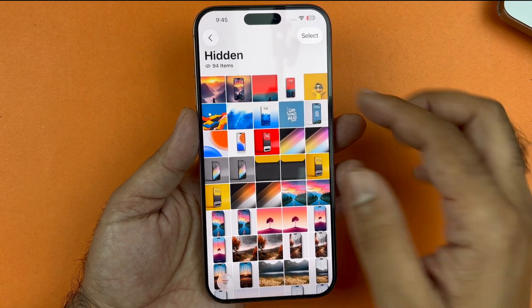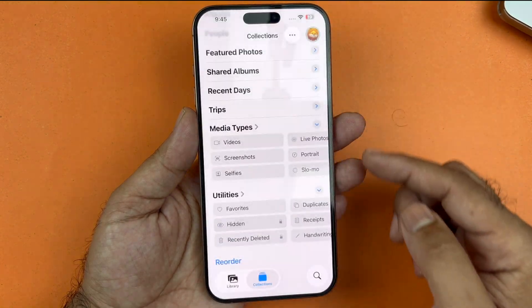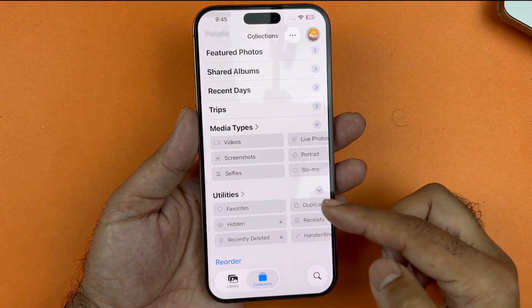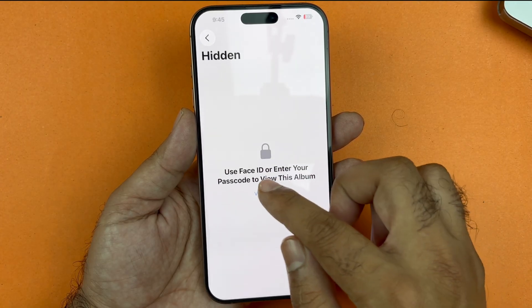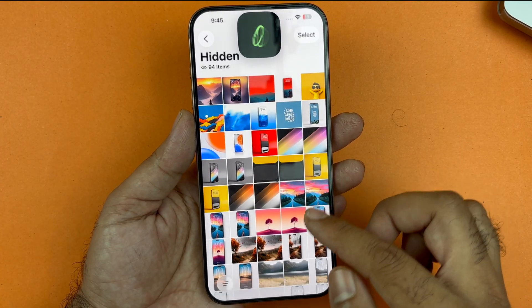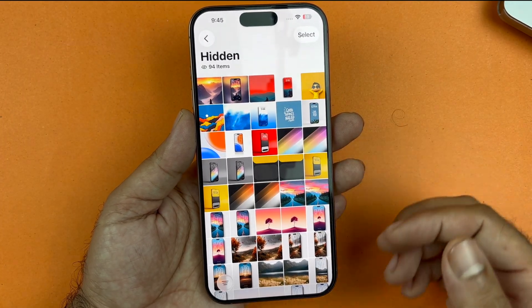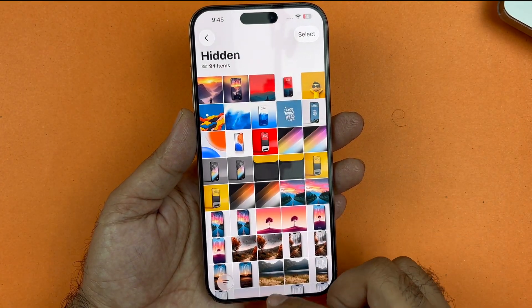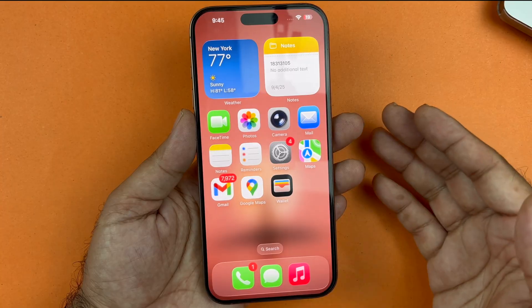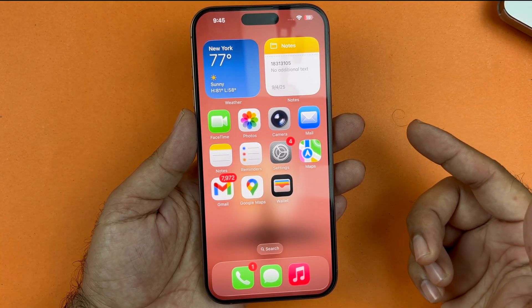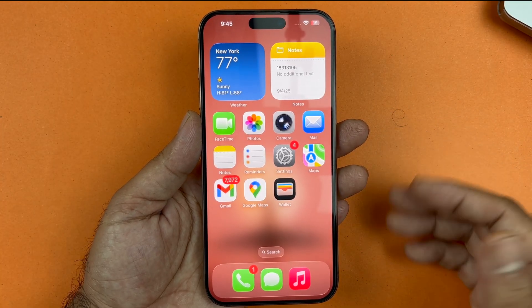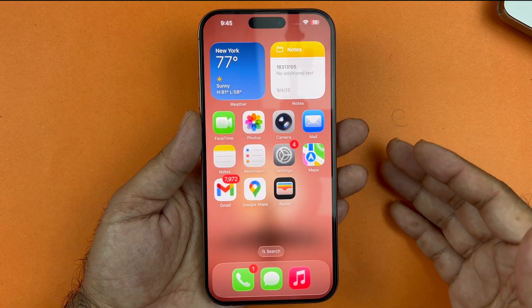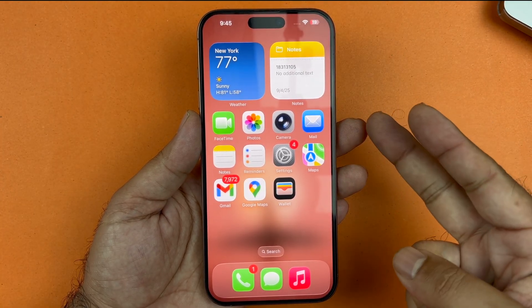Just a slight change in the UI and redesign of the Photos app, but you can find your hidden photos under the Utility section. I hope this video helped you out — thanks for watching, be sure to subscribe. Peace!